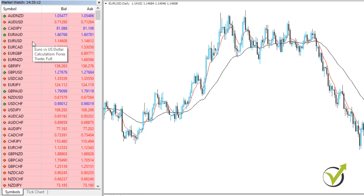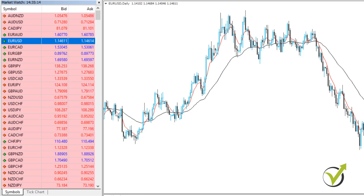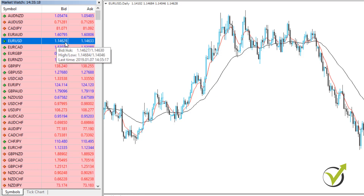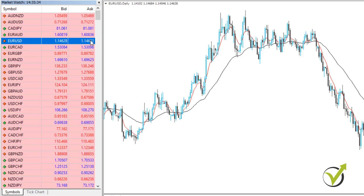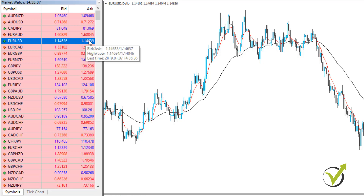For example, if I take EURUSD, the one I have over the chart, you can see I have 1.14628 and then 1.14634 — it's changing. The Ask price is bigger than the Bid price all the time, which means there is a difference between these two, and this difference is called the spread.